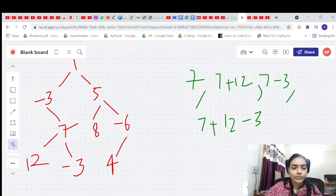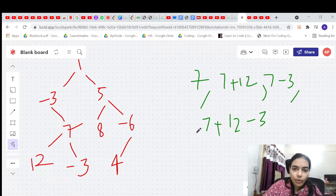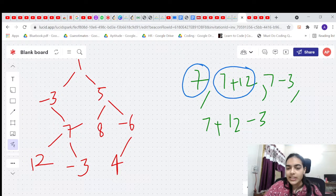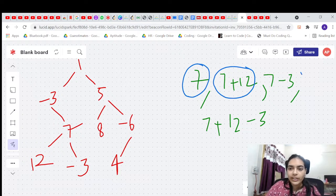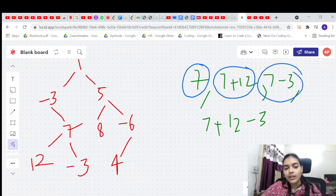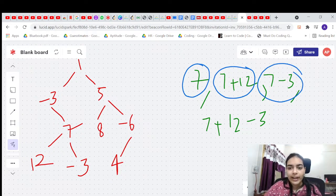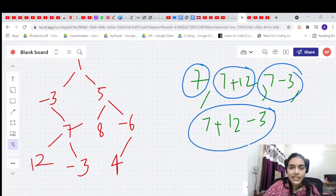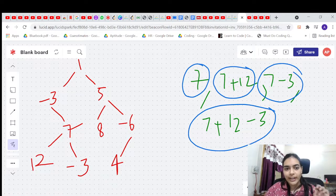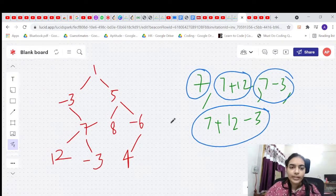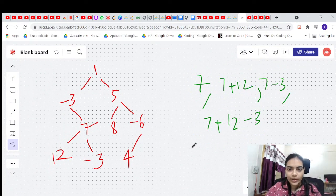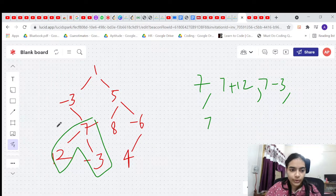So our approach is: for any node, consider four cases — include only the node, include node plus left value, include node plus right value, or include node plus left plus right value. These form all possible paths.